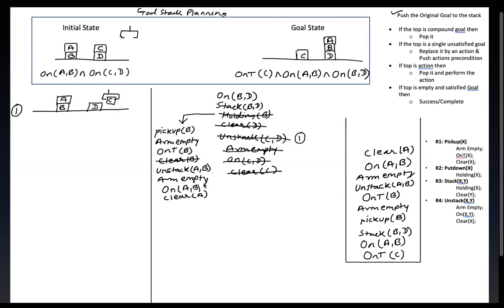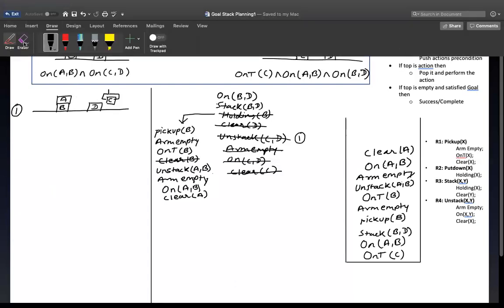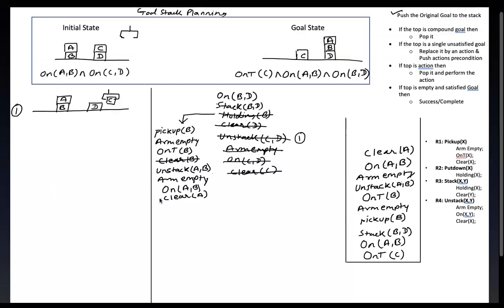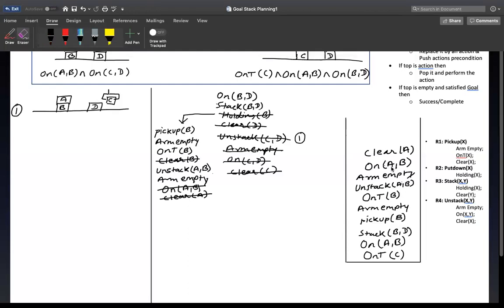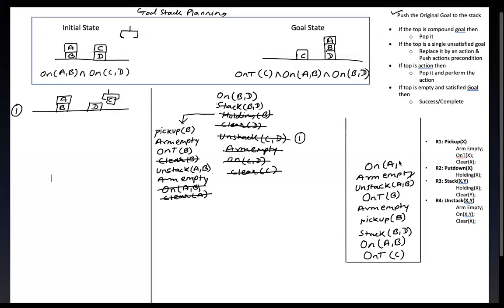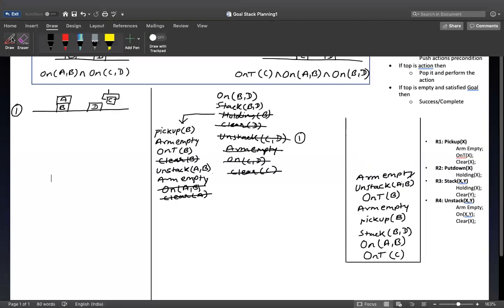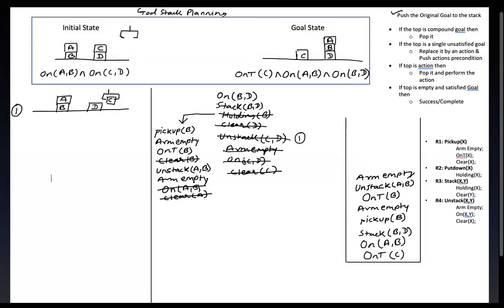Now the top of the stack says clear A. A is clear right now because there is nothing on top of A, so this is satisfied — we just pop it. Second, on A,B: yes, it is satisfied, so we clear it too. Both clear A and on A,B are struck out from the stack.